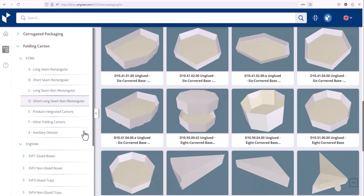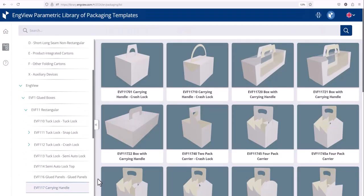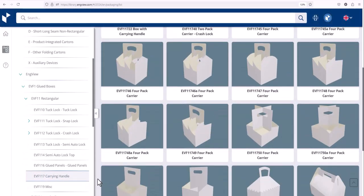In addition to the ECMA library, we have an expanded library of parametric structures, which you can choose from for your current project.